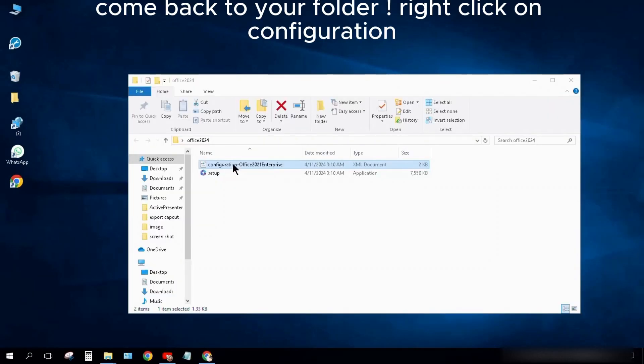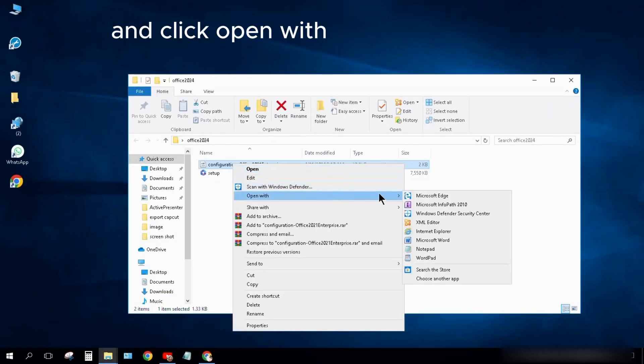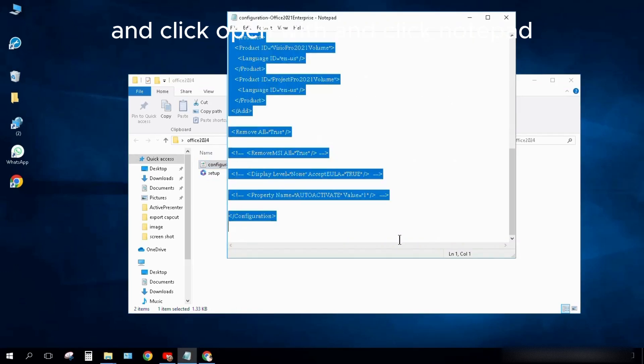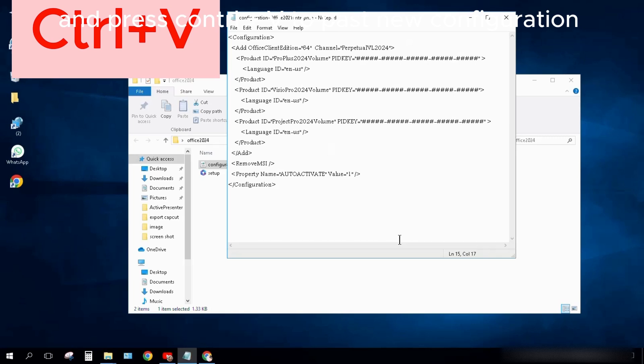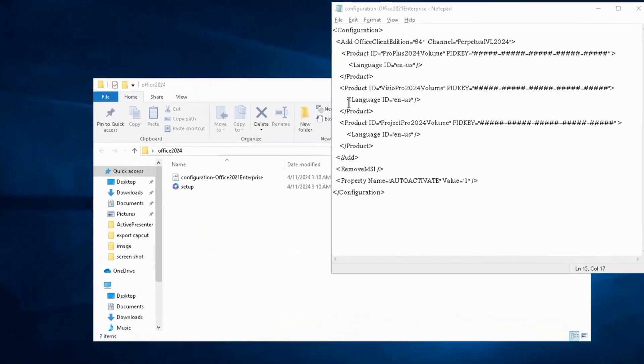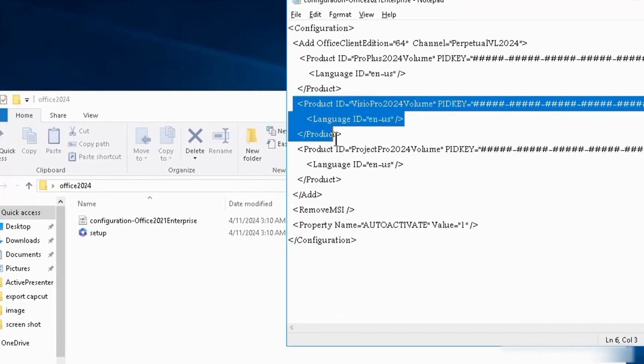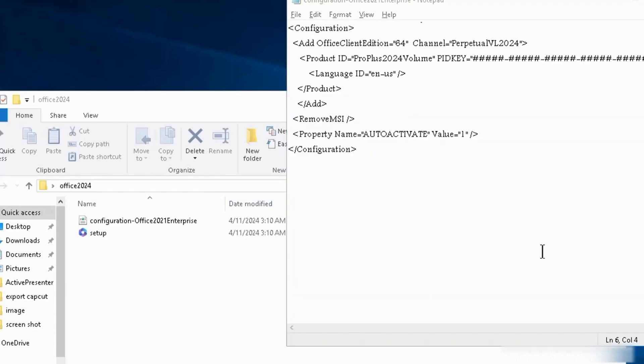Come back to your folder. Right-click on Configuration and click Open With, then click Notepad. Select all and delete them. Press Ctrl+V to paste the new configuration. Select from here to here and delete them.